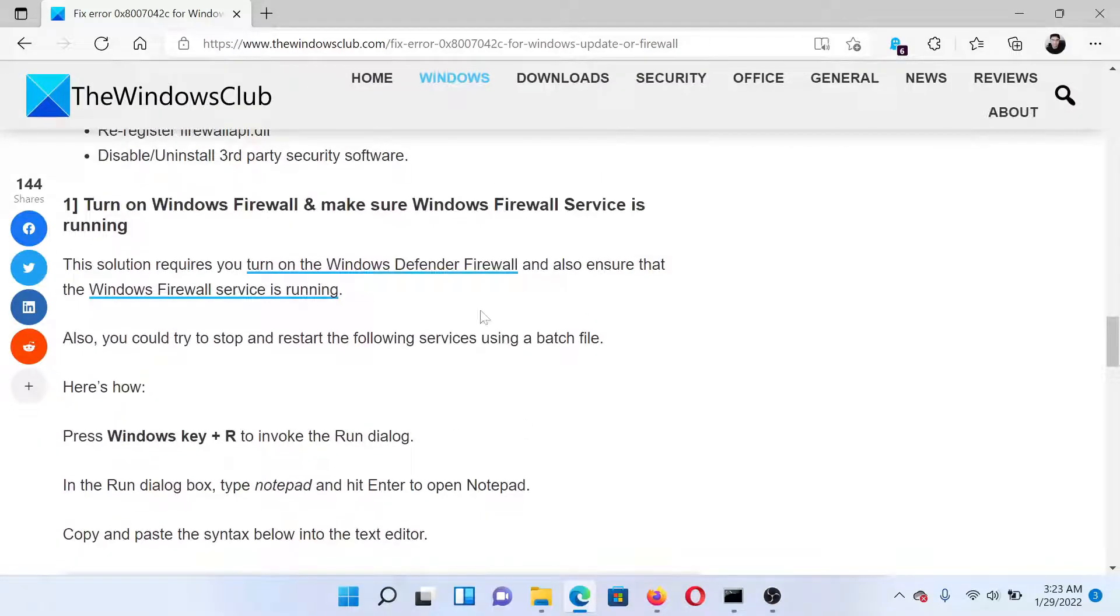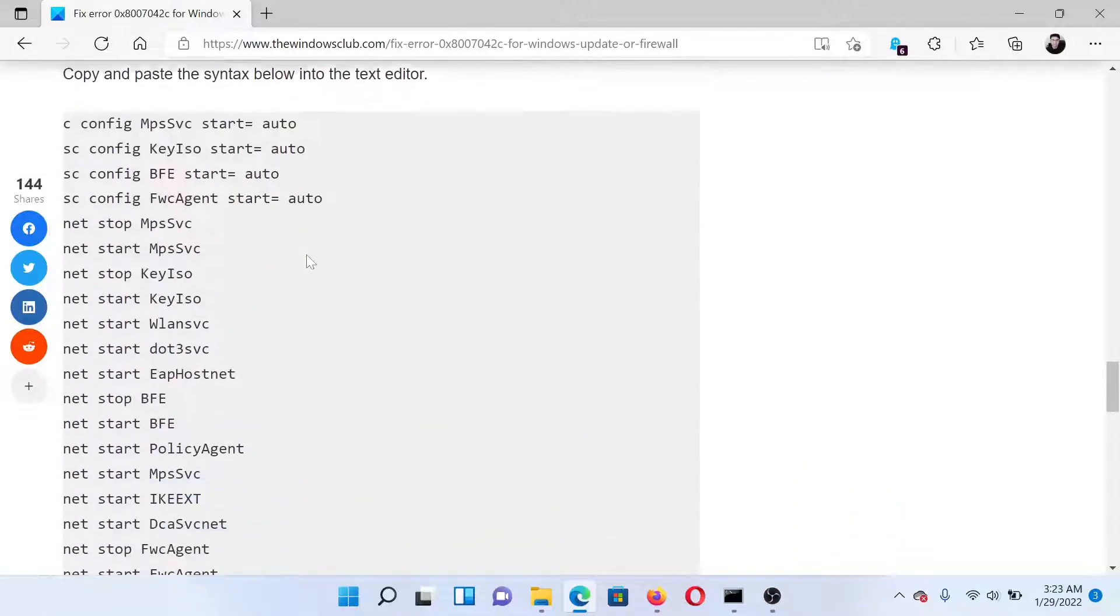First of all, you need to turn on Windows Firewall and make sure Windows Firewall services are running. An easier way to do so is to simply copy all these command lines.